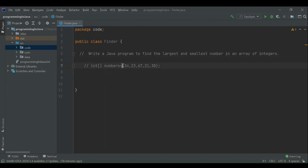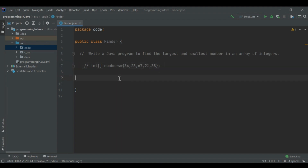So let's say we have this array of integers: 34, 23, 67, 21, 38. We have to write a program so that we can tell which one is the largest and which one is the smallest number in this array. Let's see how we can solve this problem.